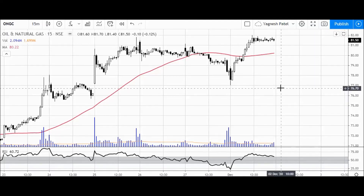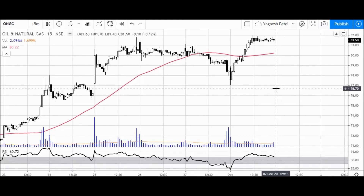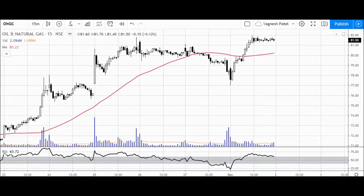These are the stocks and the views for the index. We definitely have a bullish view for the next couple of days. I hope you liked this video — you can share it, hit the like button, and subscribe to the channel. Thank you so much.